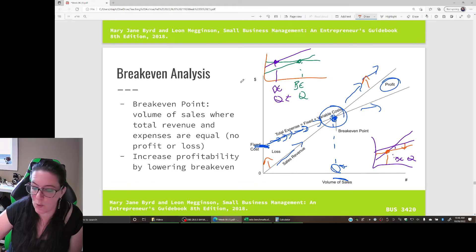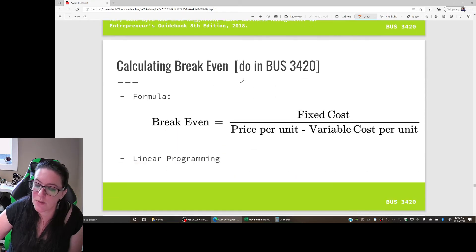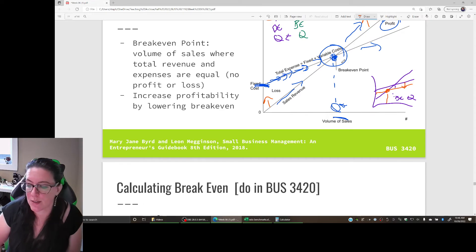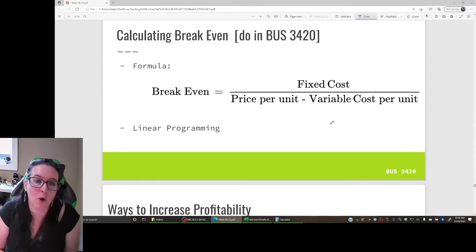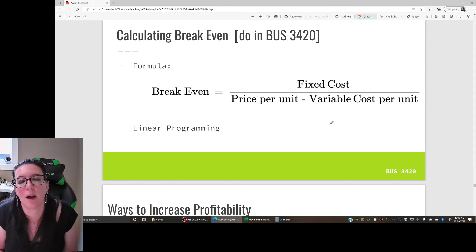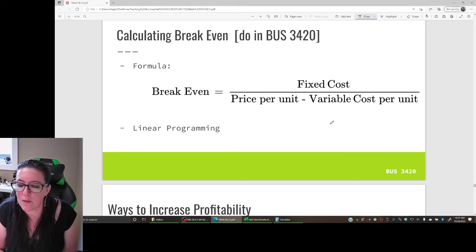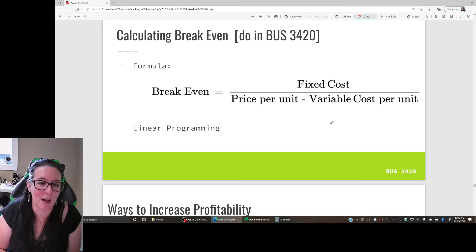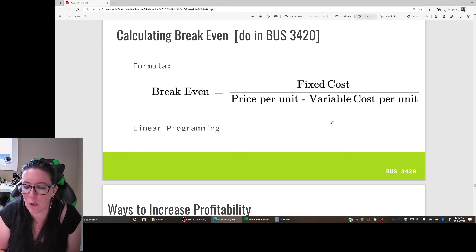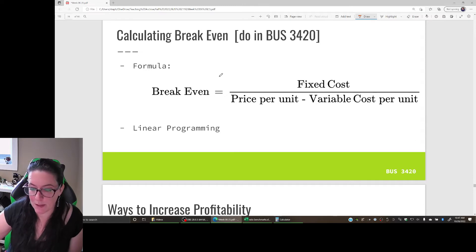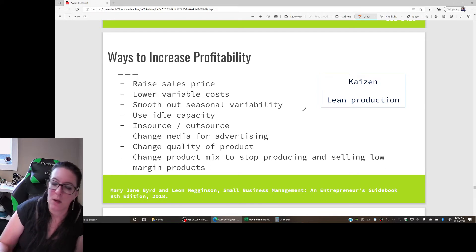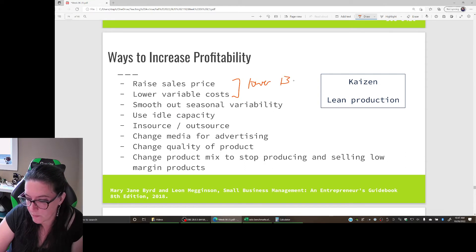There are other ways to increase profitability besides those two, which we'll look at in a moment. For calculating the breakeven quantity - which we'll cover formally in operations management in third year - the formula is: fixed cost divided by (price per unit minus variable cost per unit). That gives you the breakeven quantity, and as we saw on the graph, any quantity beyond that is earning a profit. We can also solve this using linear programming. The key takeaway is: raise the sale price, lower the variable cost, and ultimately lower the breakeven quantity to achieve higher profitability.